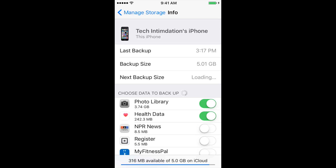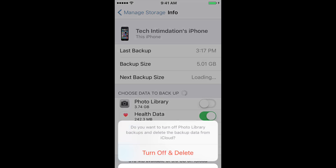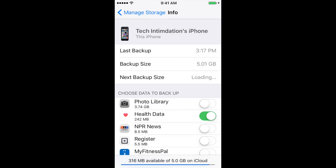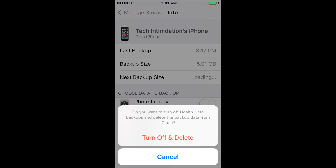The first step when looking at this screen is you want to turn off the iPhoto Library backup. It's going to ask if you really want to turn this off and it's going to delete the backup from iCloud — that's okay. The photos are still going to be on your phone; they're just no longer going to be on iCloud. Turn it off, as well as any other apps listed here.